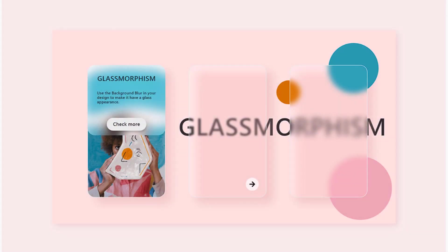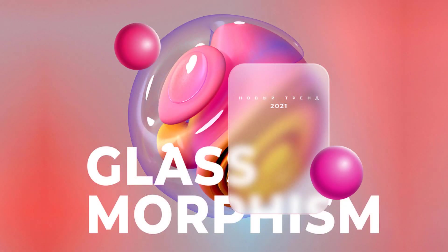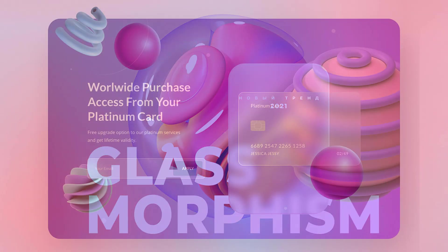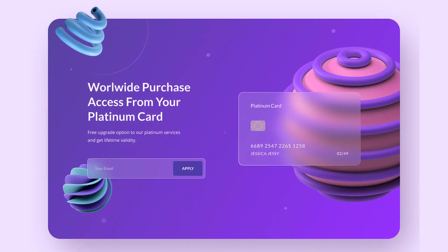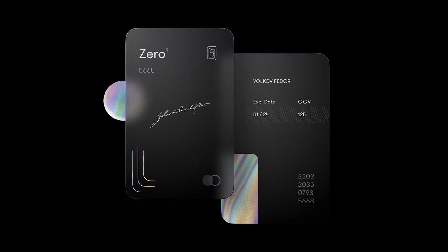Glassmorphism, a word I've been hearing a lot lately. It's become a popular trend, especially in UI design.